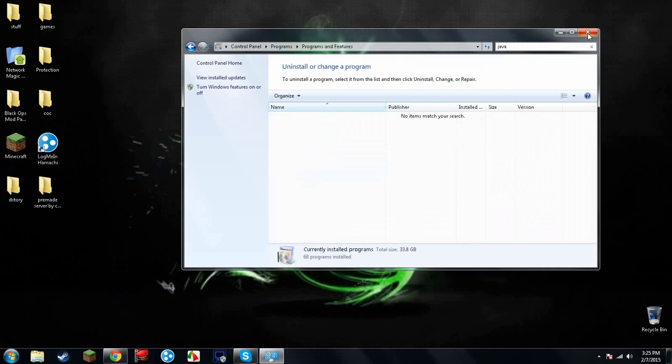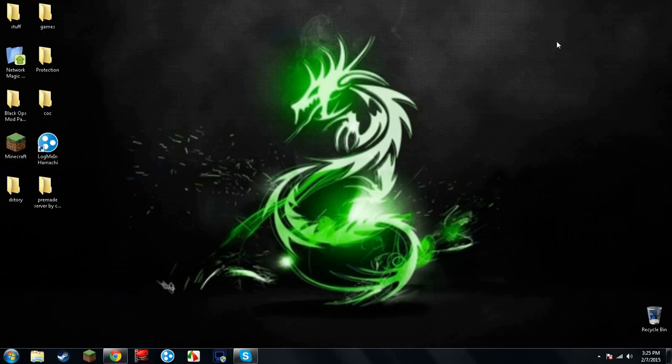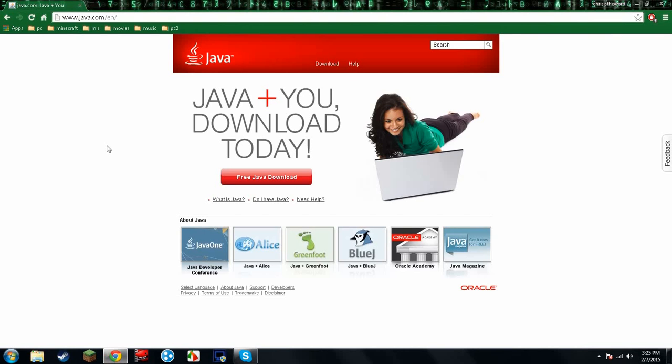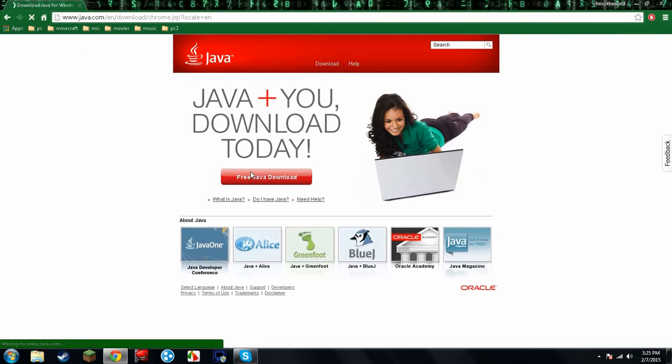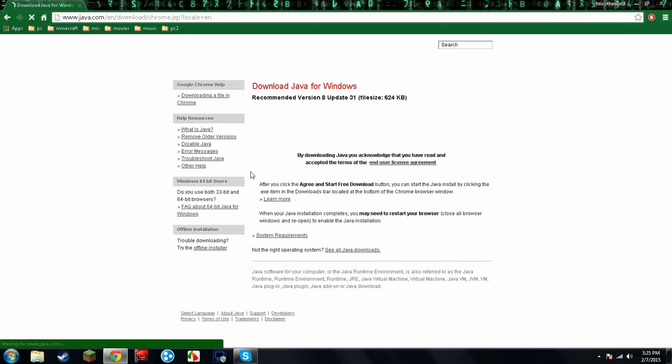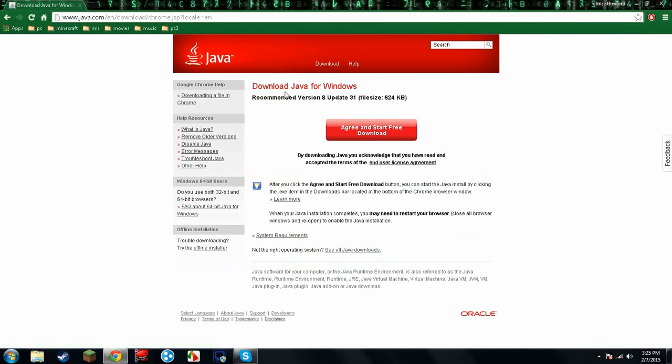I don't have it anymore, so I'm going to show you how to run my server. In the description below, I'm going to leave a link for this. You're going to go here, free Java download, and you're going to click agree and start free download.